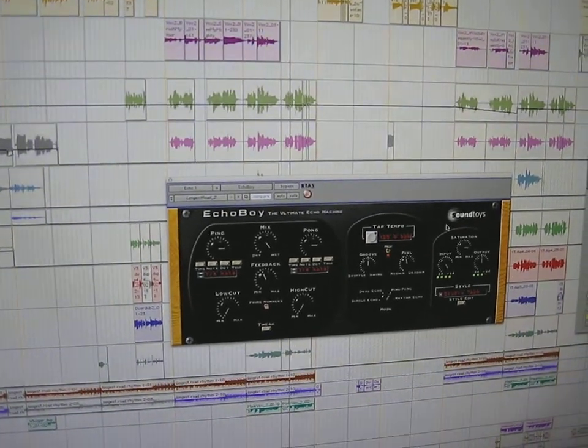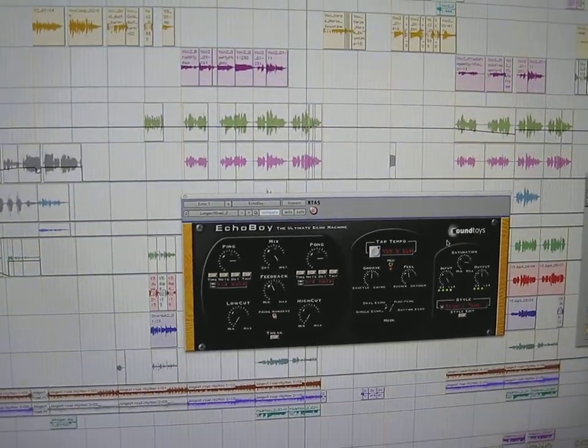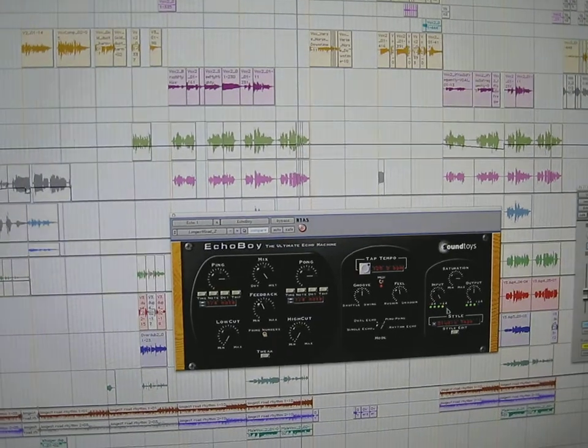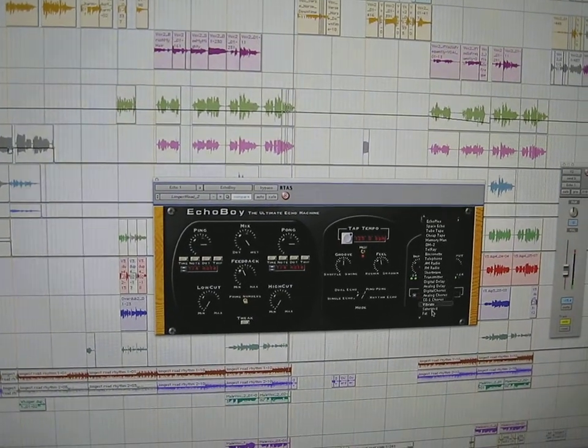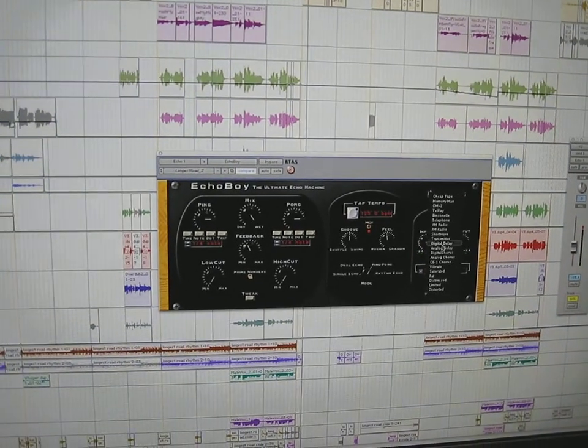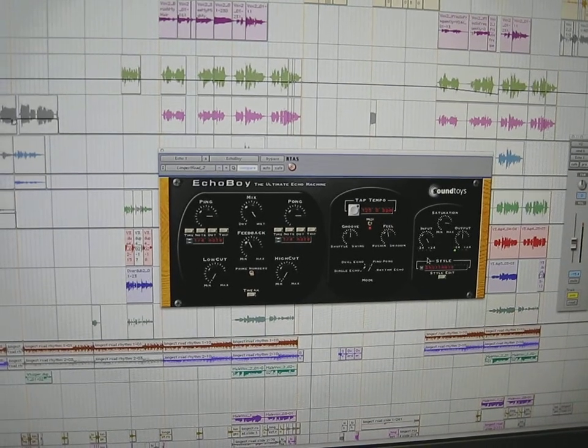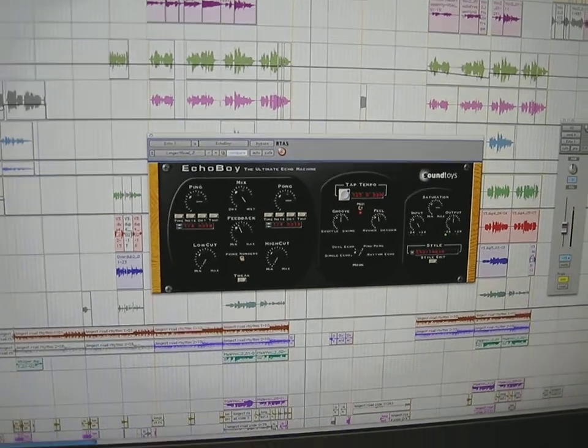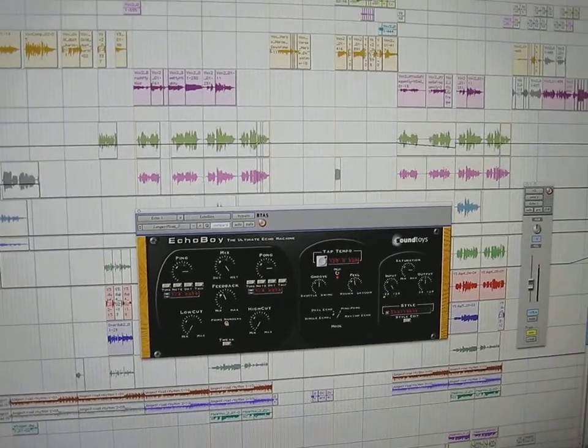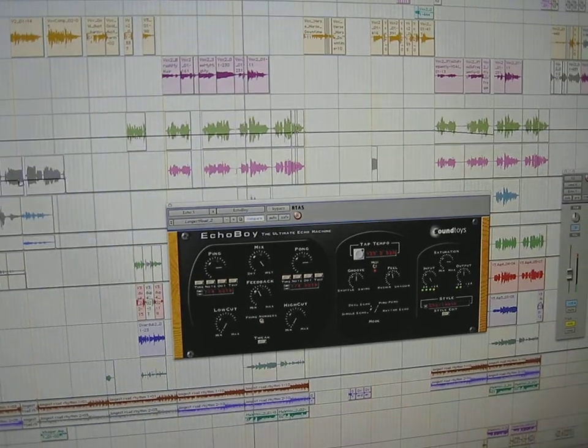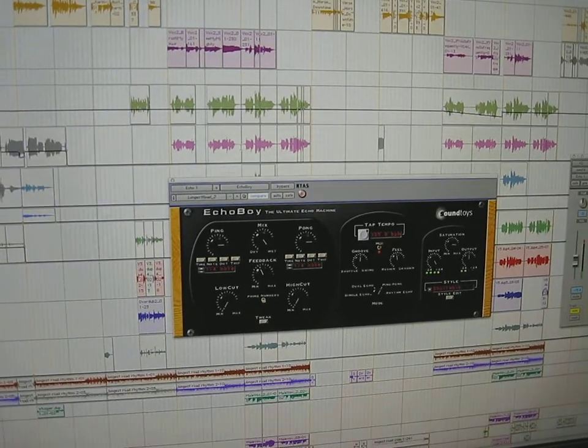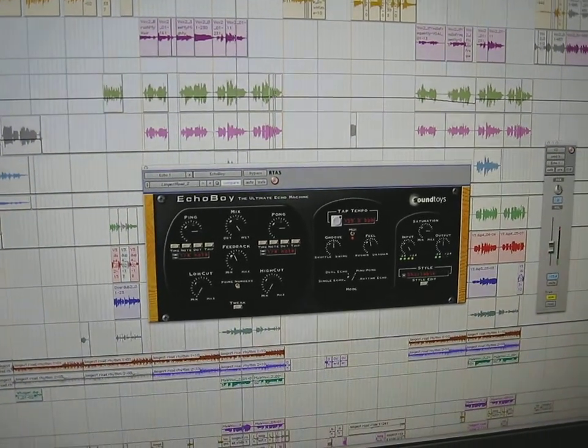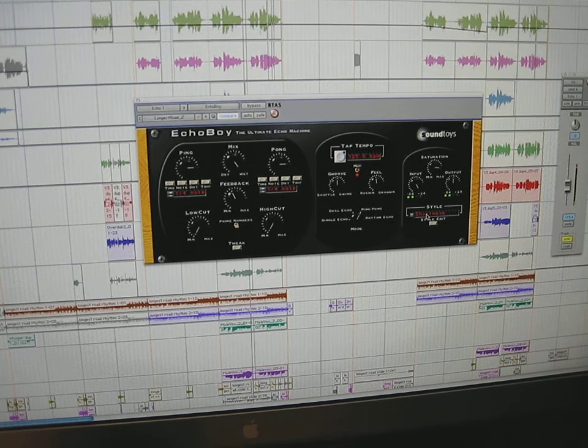And as soon as you want to get a different kind of feel, a whole different tone to your echo, you can just switch the style here. Get a whole different sound. Let's check that out. Our transmitter.